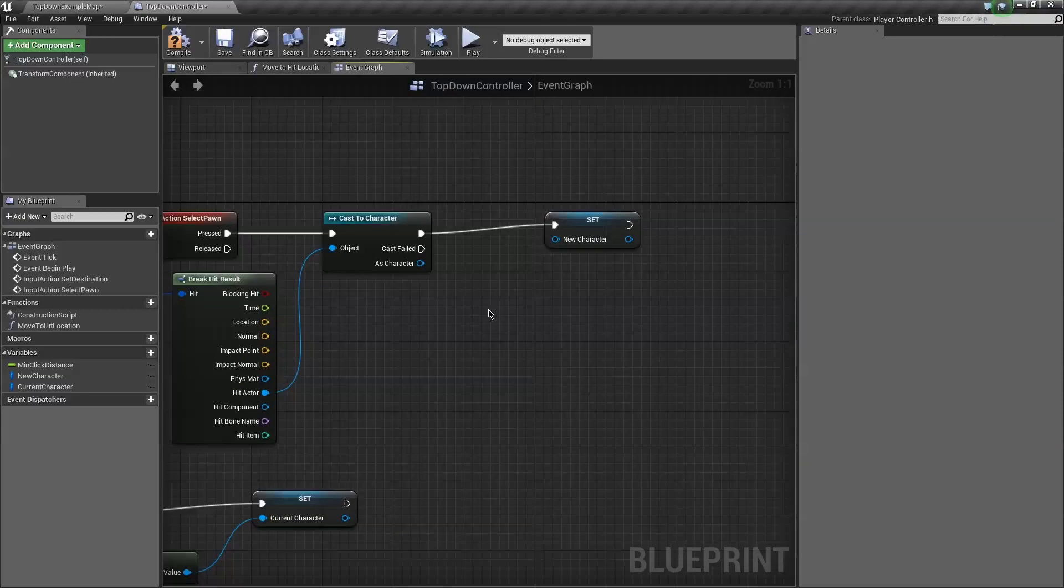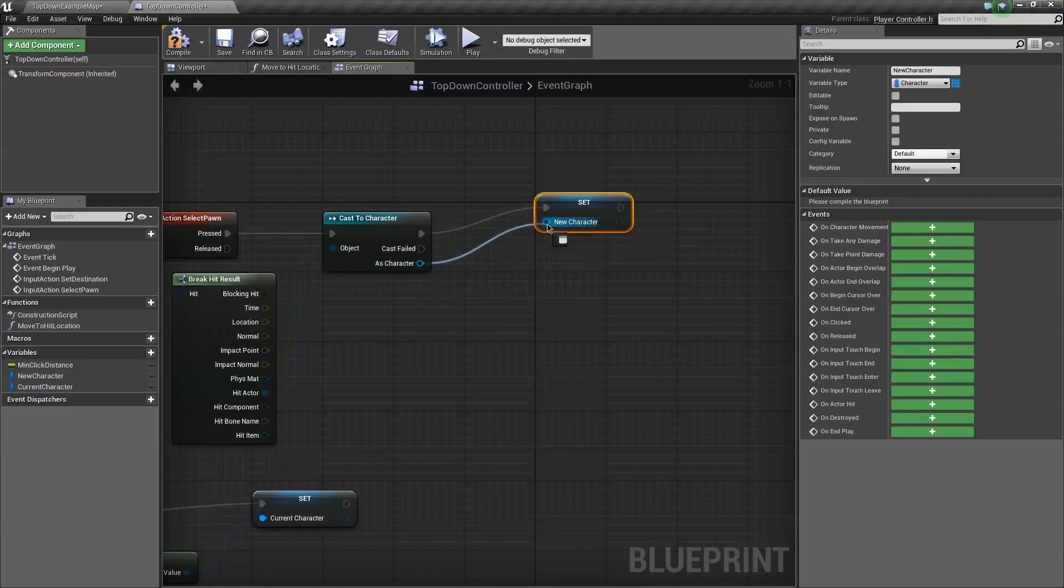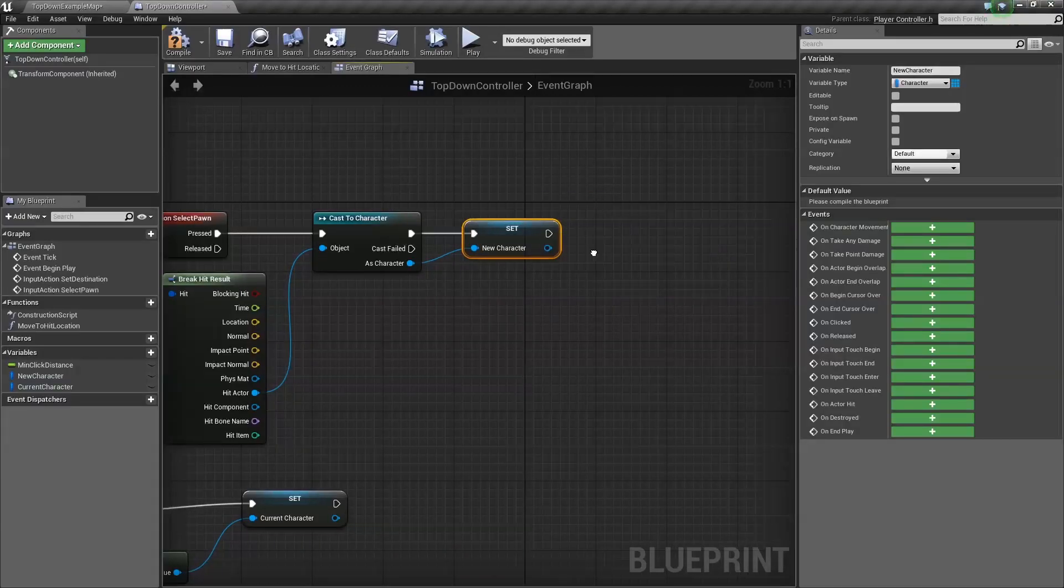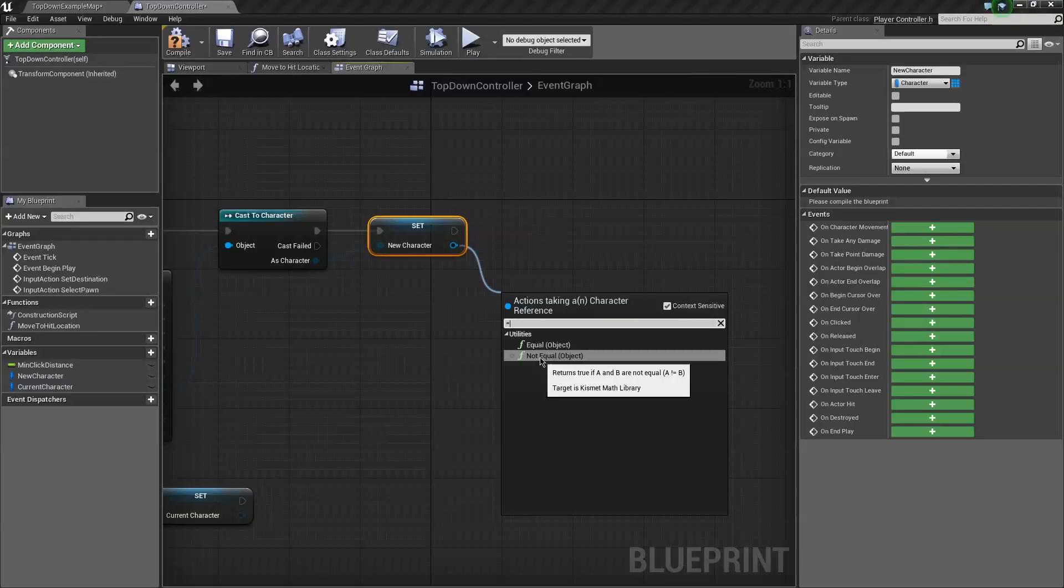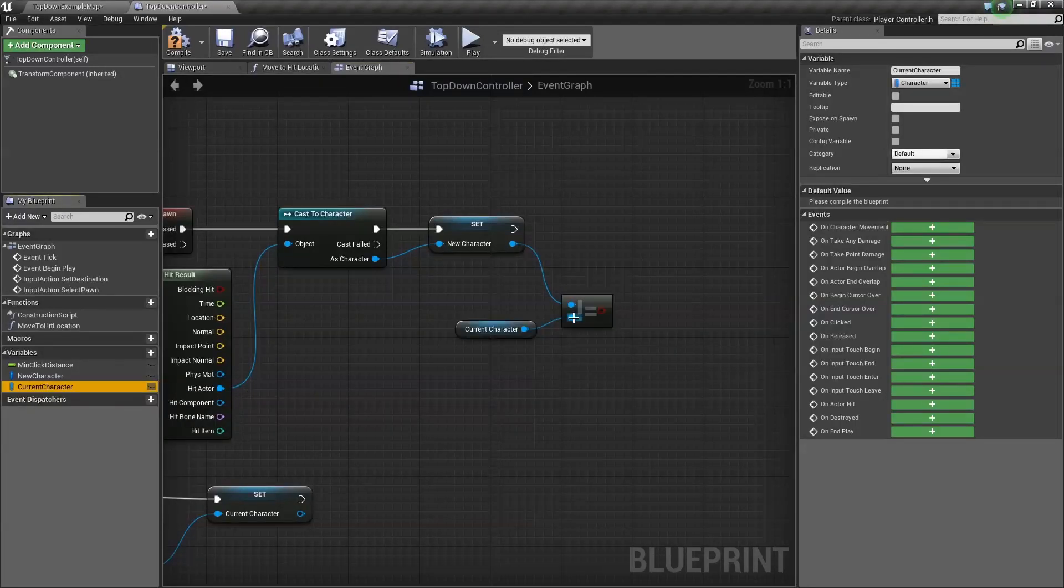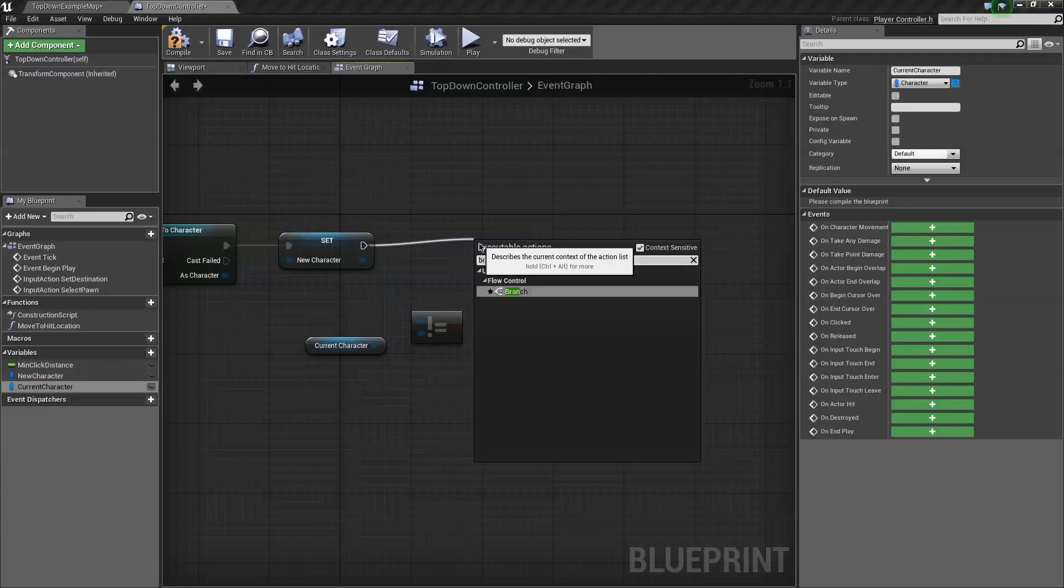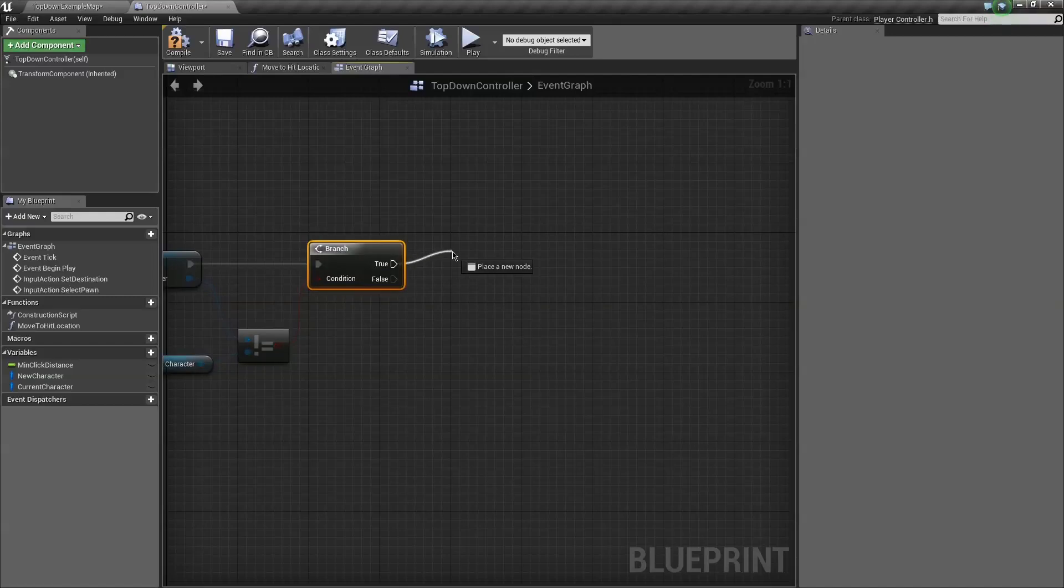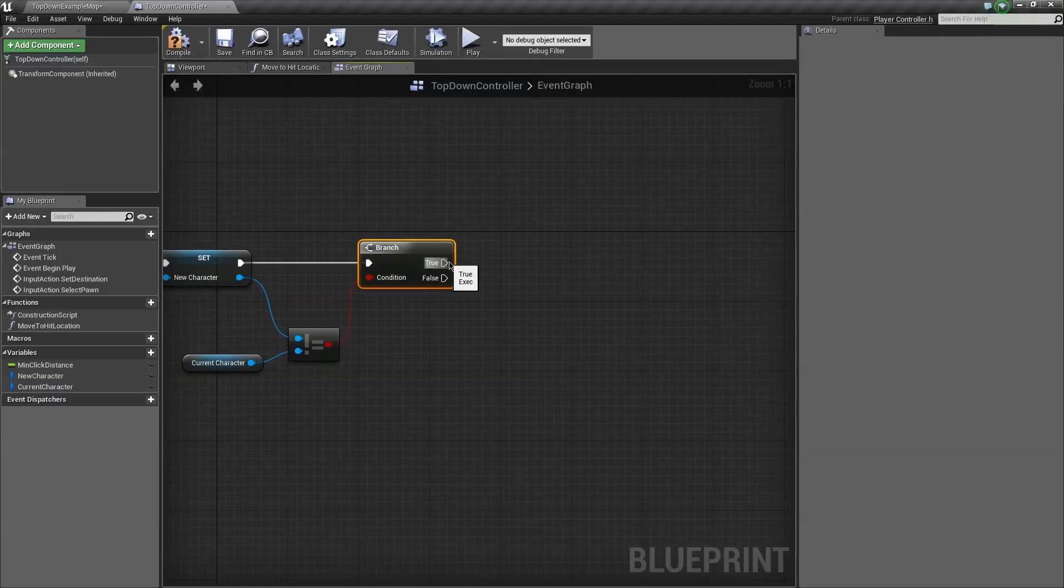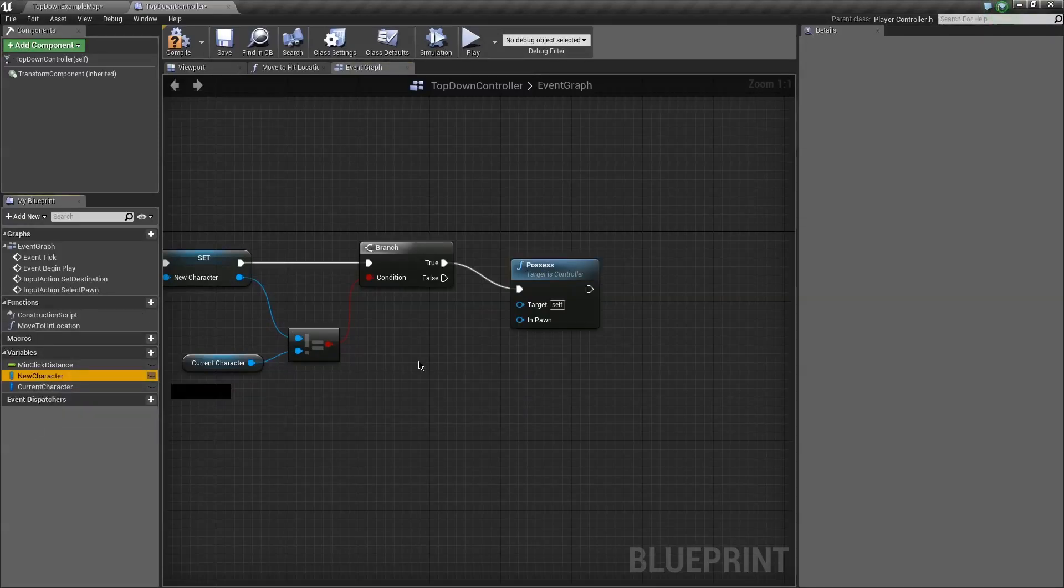Basically what we want to happen is when we click a character we take control of that character if he's not our current character. So first we need to set the character that we're casting as our new character. And then we need to compare and contrast to see if our new character is different from our old character. If our new character is not equal to our current character, then we do some stuff. So we're going to branch off, and always if you're coming from programming branch is always going to be the if else. I love it, it gets a lot of things done. If our new character and our current character are different then we want to take control of the new character. So that's very easy. All you got to do is possess and drag out a new character.